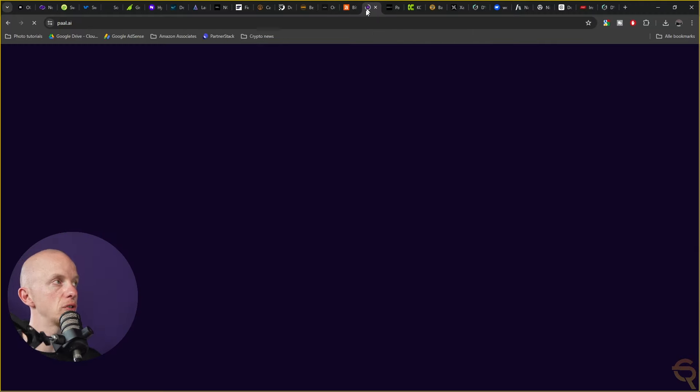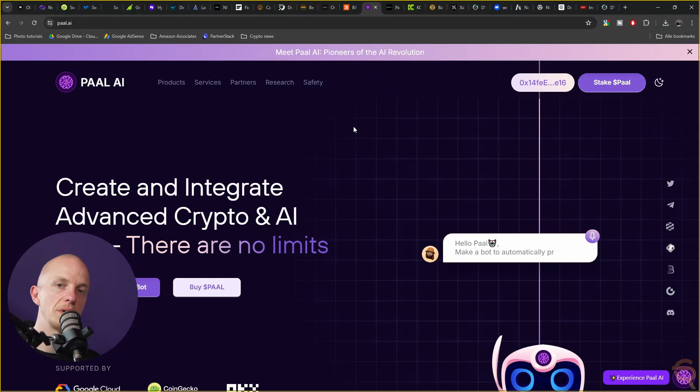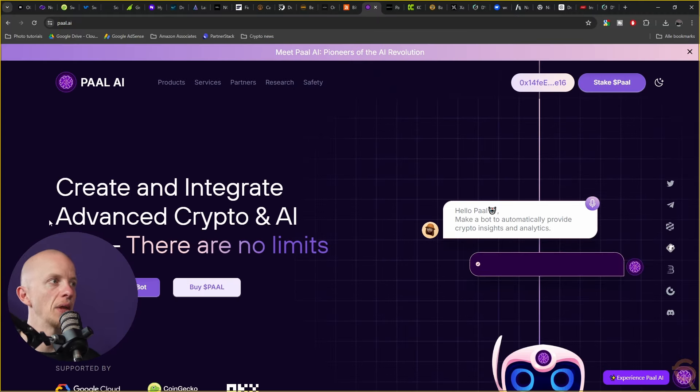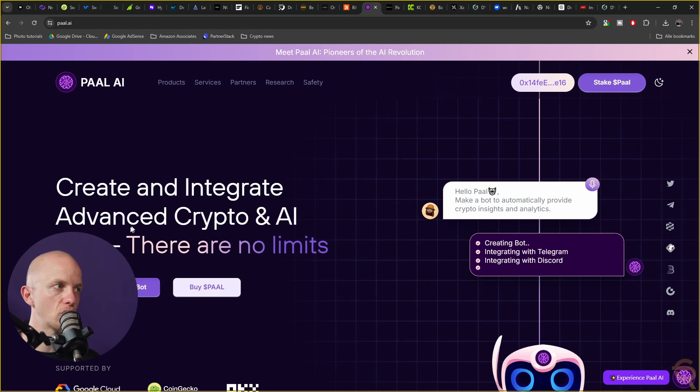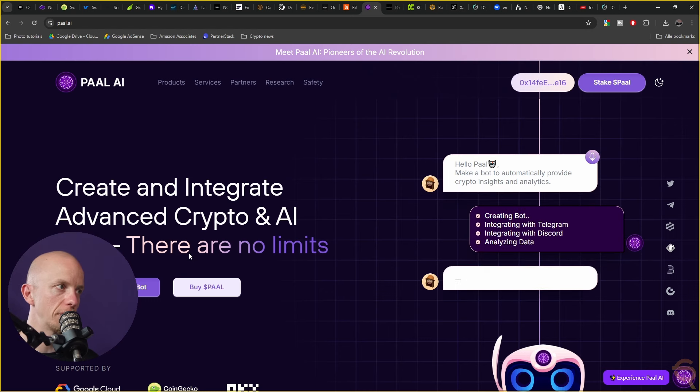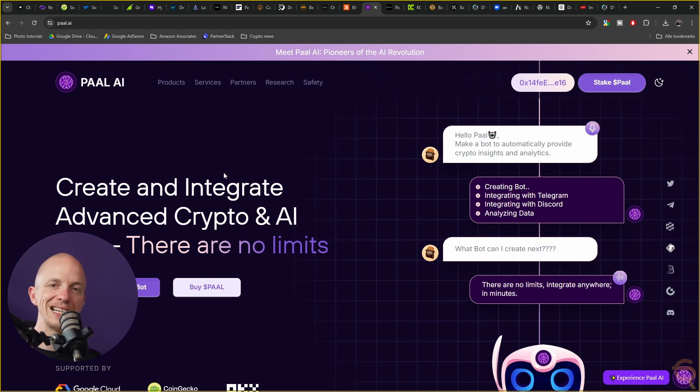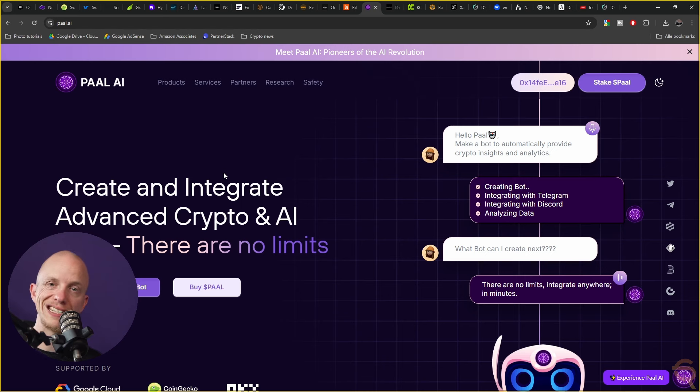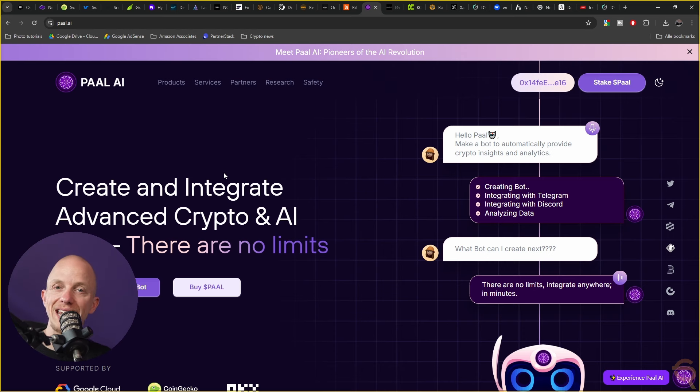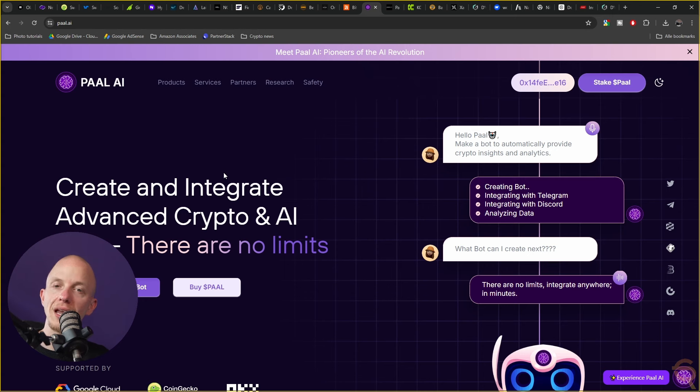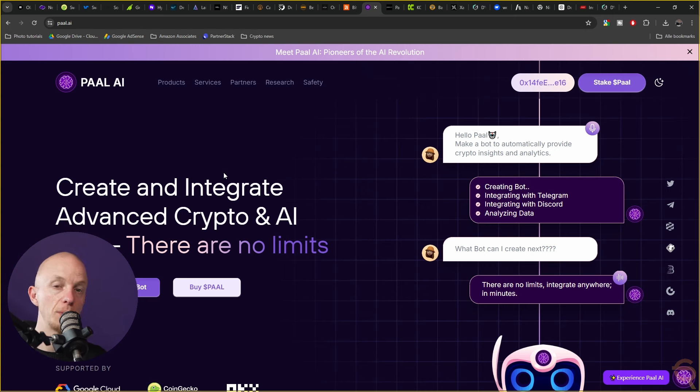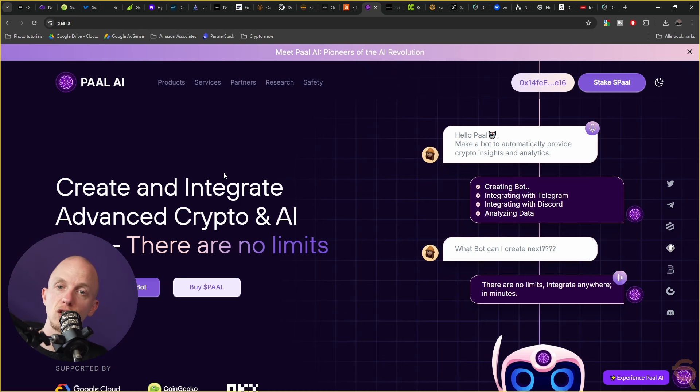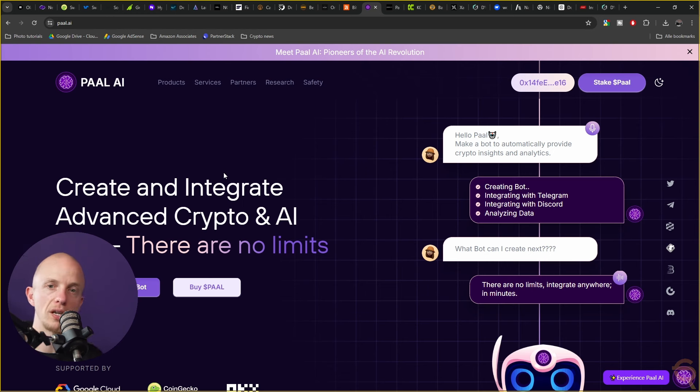Then the other project mentioned on my channel is PALAI. To create and integrate advanced crypto and AI bots, there are no limits. Basically they are a cutting-edge platform that seeks to revolutionize the intersection of artificial intelligence and blockchain technology providing personalized AI experiences. They were launched in 2023 and utilize a native token called PAL which operates on the Ethereum blockchain.